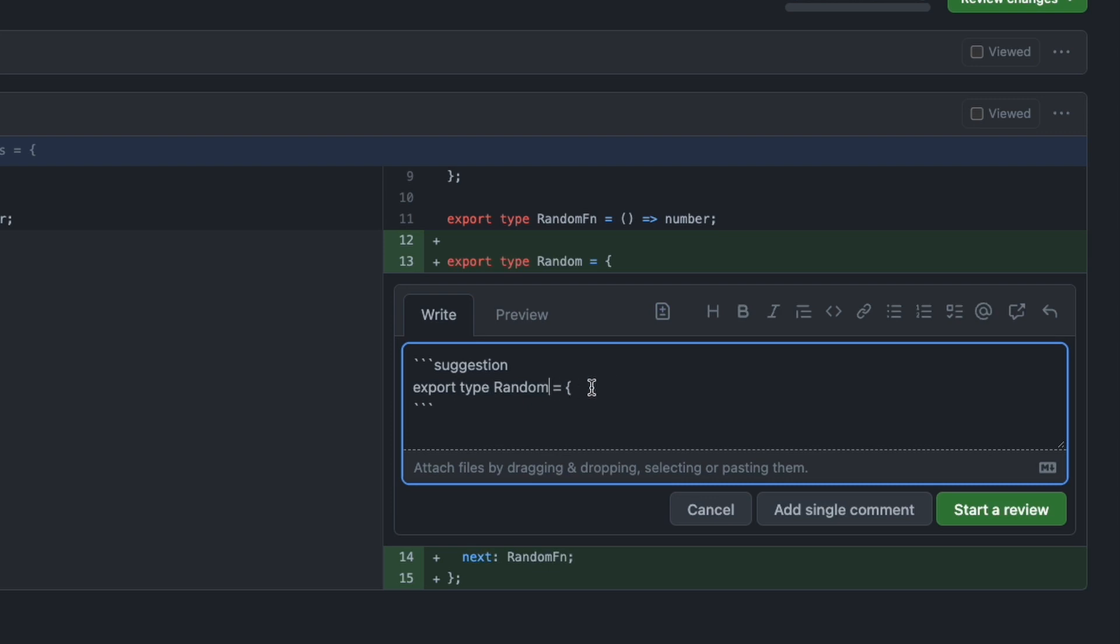At first glance, it's pretty much the same as a code block, but instead of the language highlighter here, it shows the word suggestion.